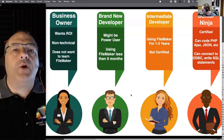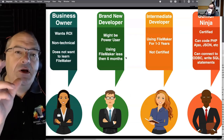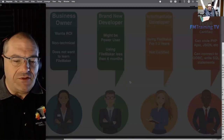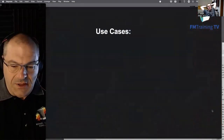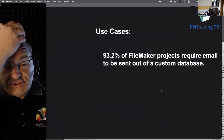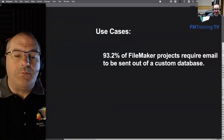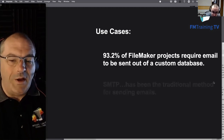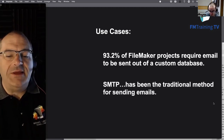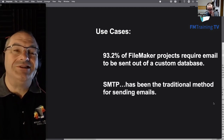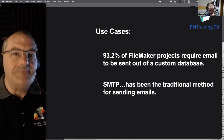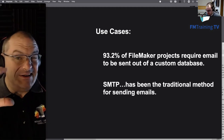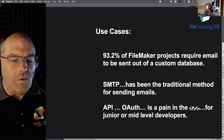Today's conversation is for beginners and intermediate developers. A recent survey found that 93.2% of FileMaker projects require email to be sent out of a custom database. SMTP has been the traditional method. OAuth and APIs are a semi-new thing and not appropriate for brand-new or intermediate developers who aren't yet comfortable with API, Insert From URL, curl, or Postman.